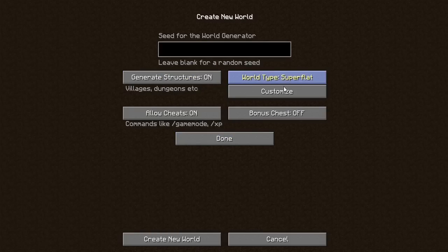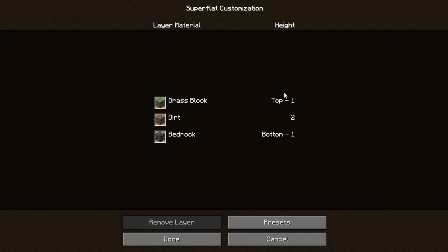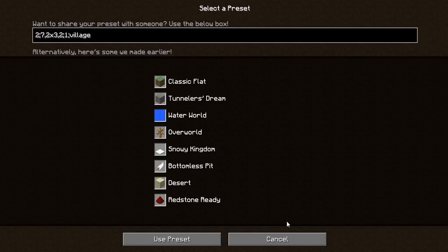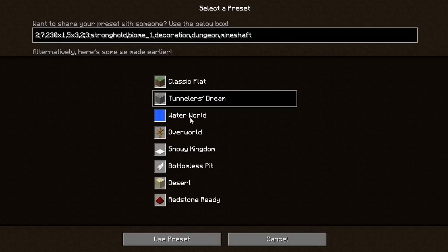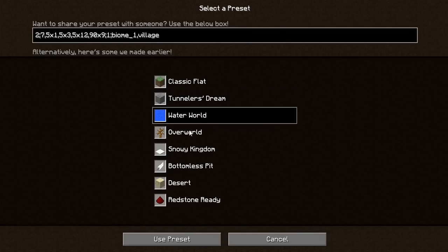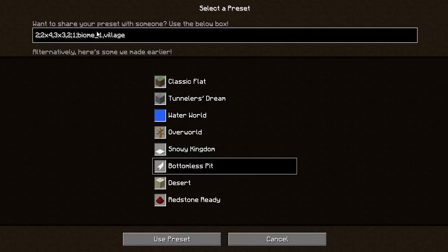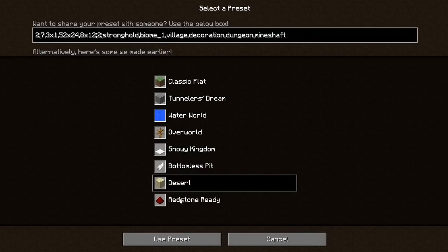We go into the world type, click default, then superflat, then customize. Here you have the default which our lovely friends have set up as a grass block, dirt, and bedrock. Going to the presets, as you're looking through for the first time, you look at it and say 'that is a lot of jargon.'